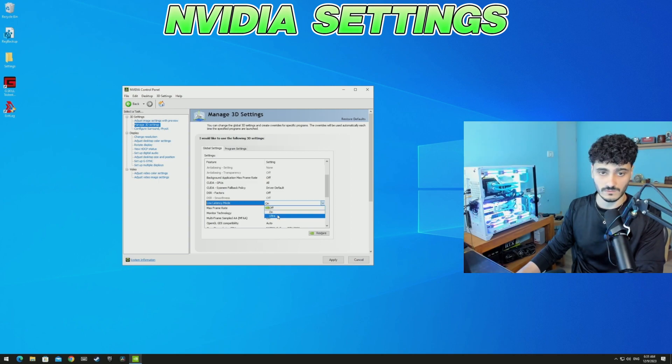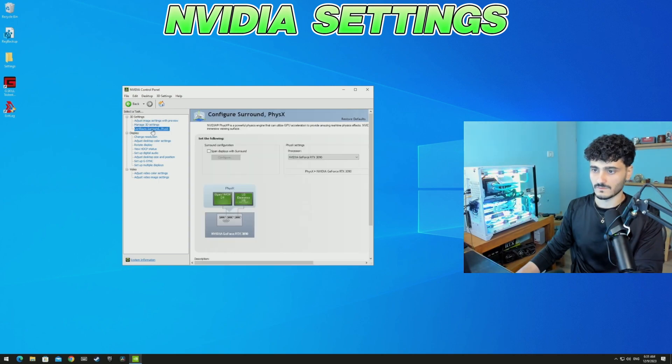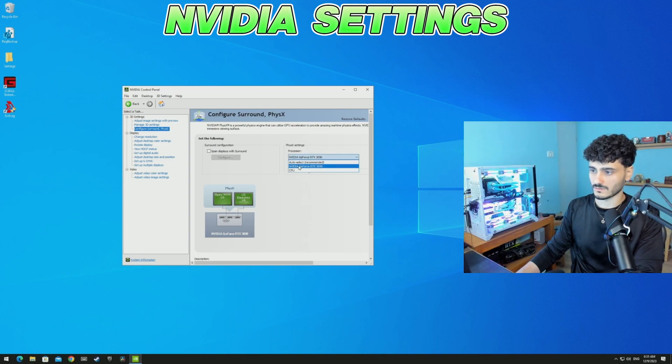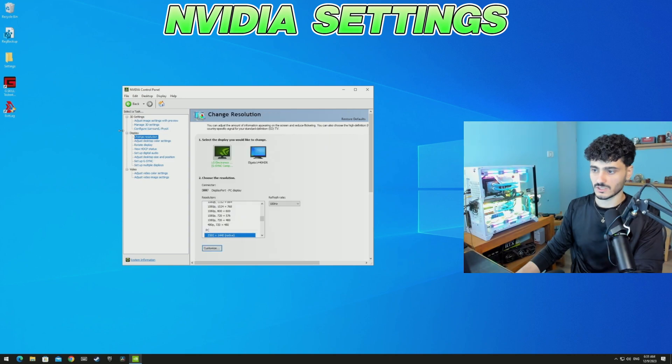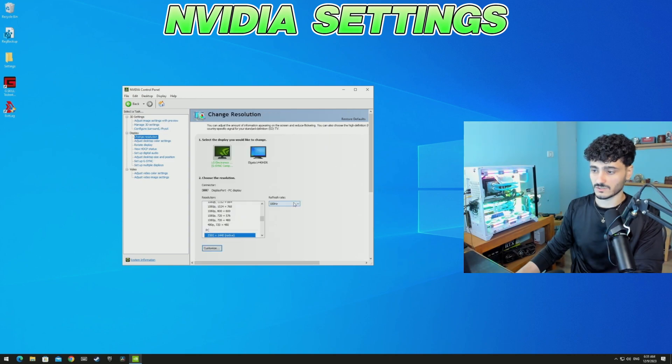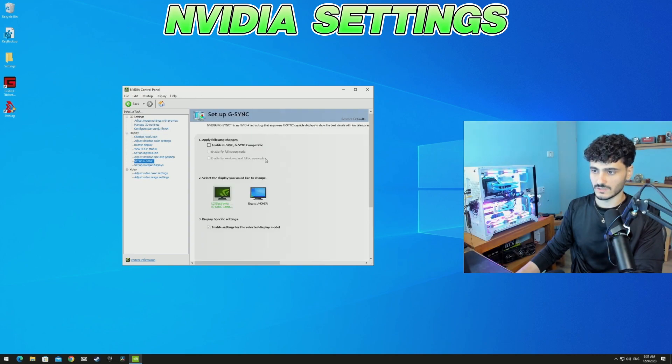Configure Surround: make sure to check your GPU, not CPU, not auto-selected, just GPU. Change resolution: make sure you have the highest refresh rate. G-Sync: make sure it's disabled, uncheck it.